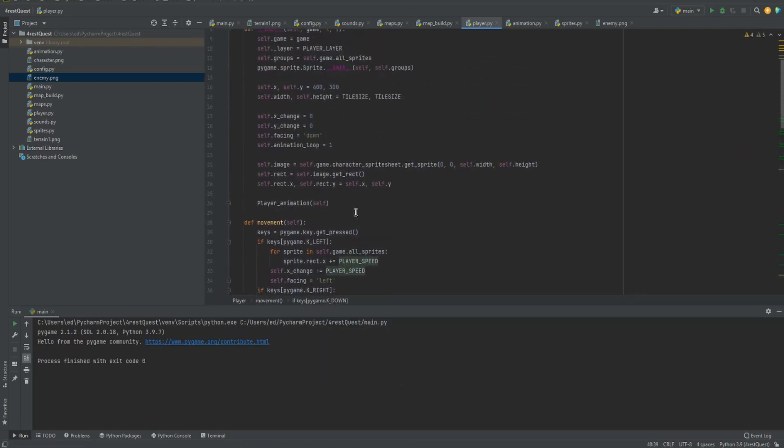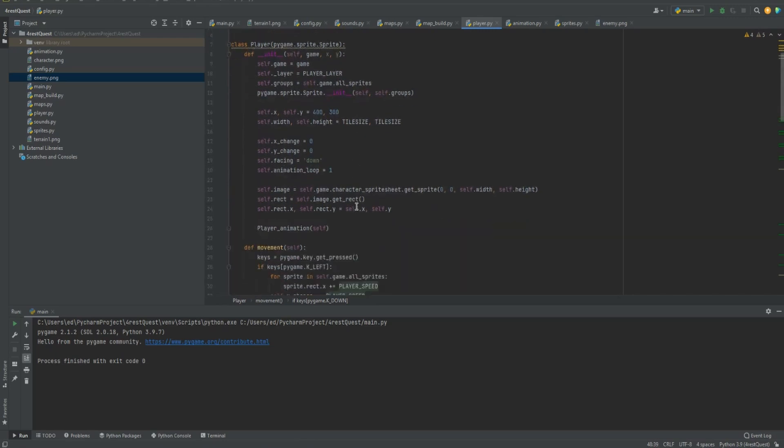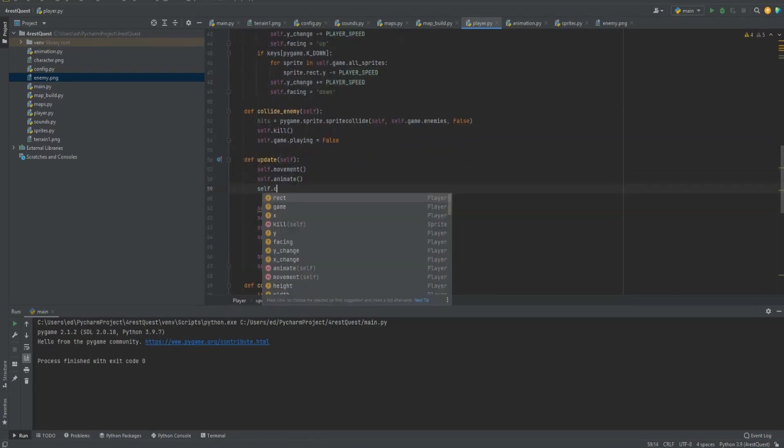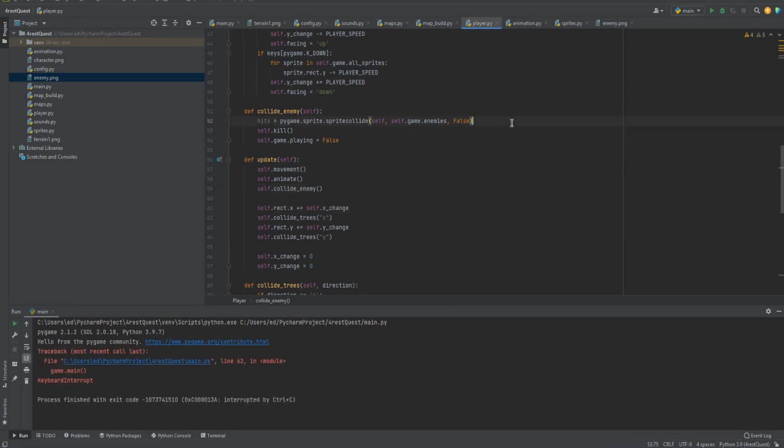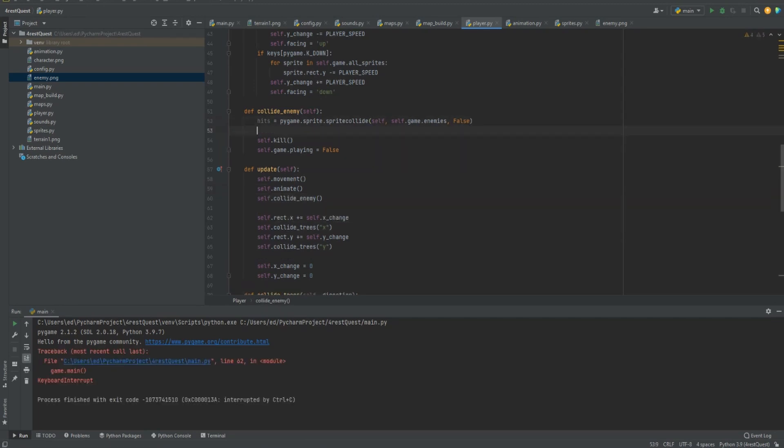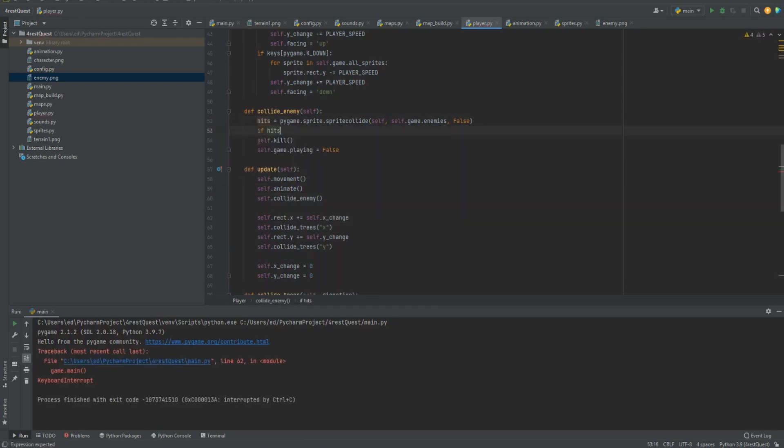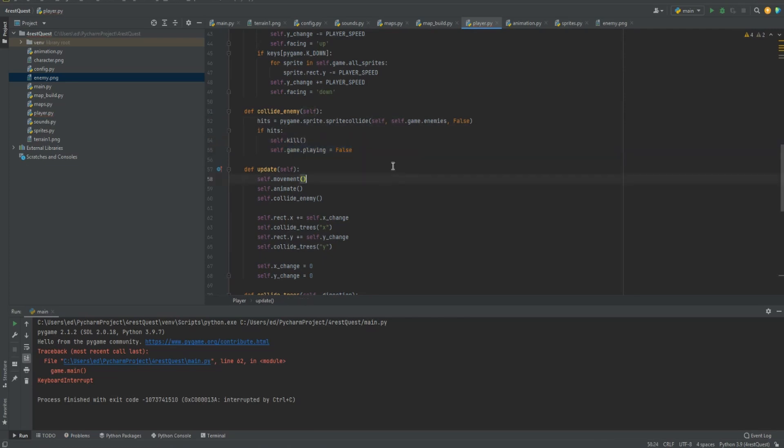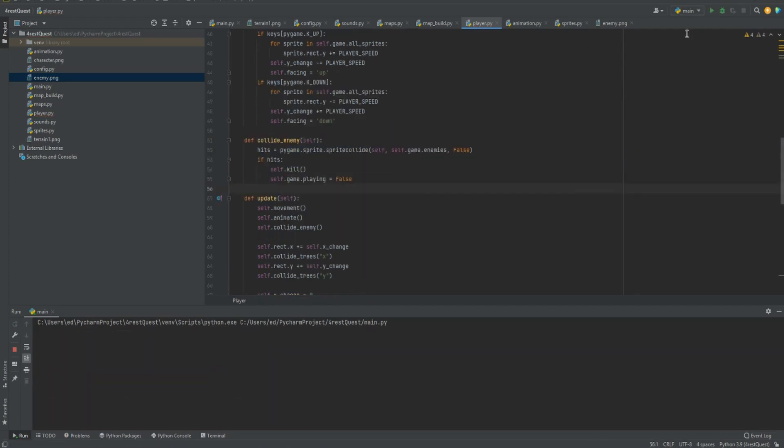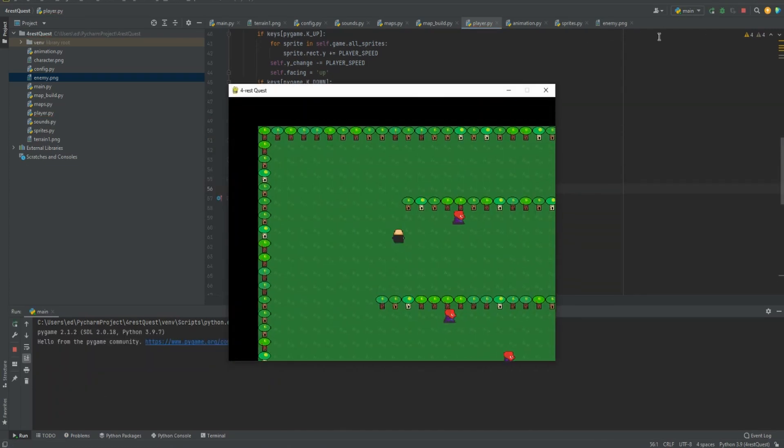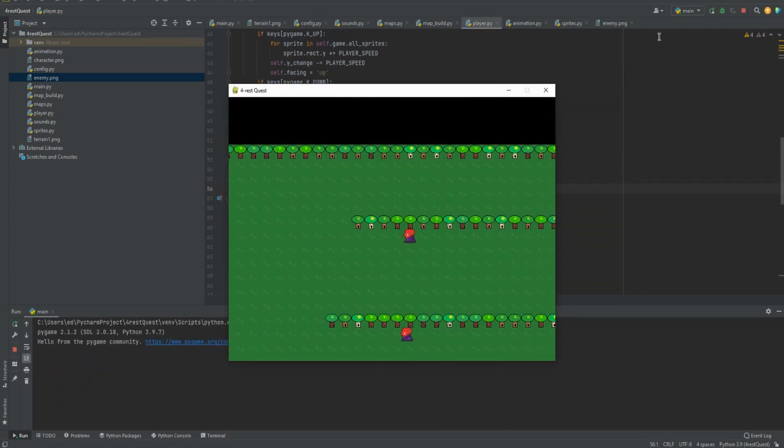So then we need to go to our update and we need to add self collide enemy. Okay, so we need to do if hits then this. So when we try it out, we run into our enemy and it just freezes the game. It stops. But at least we got the collision. But we know that's not all we want it to do.